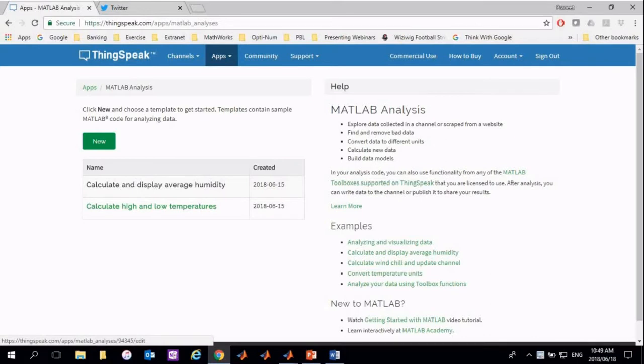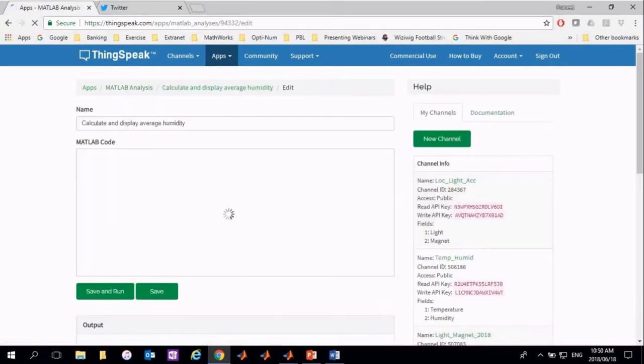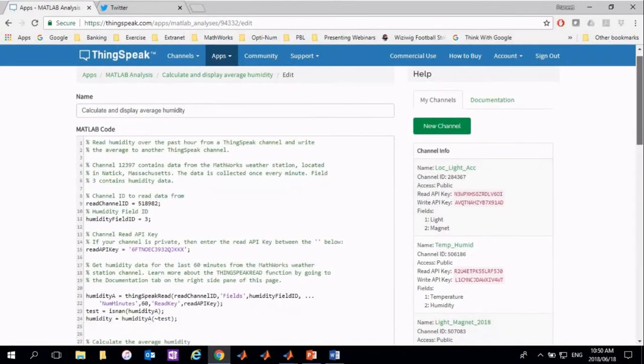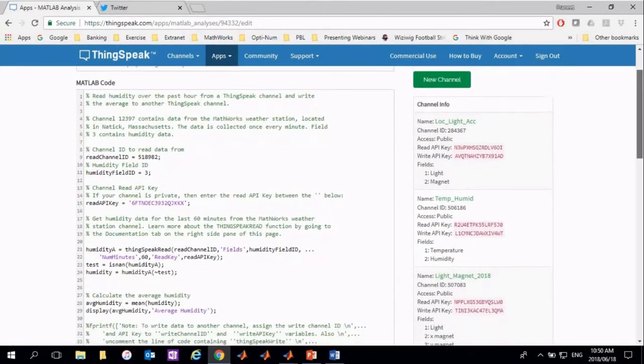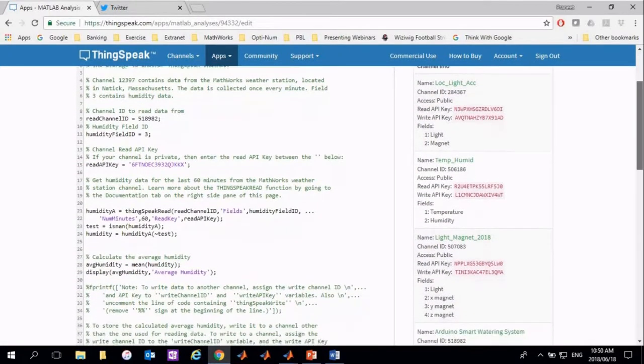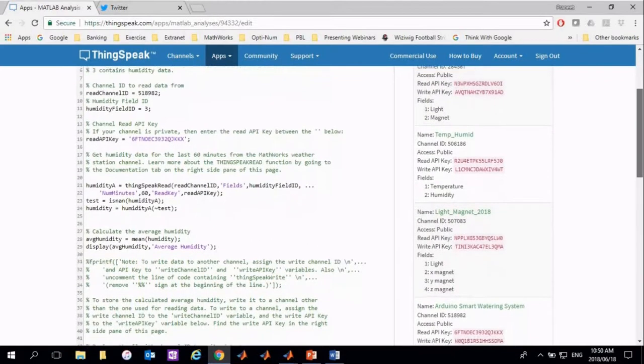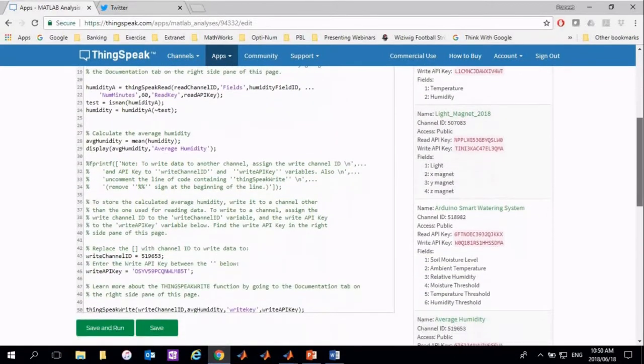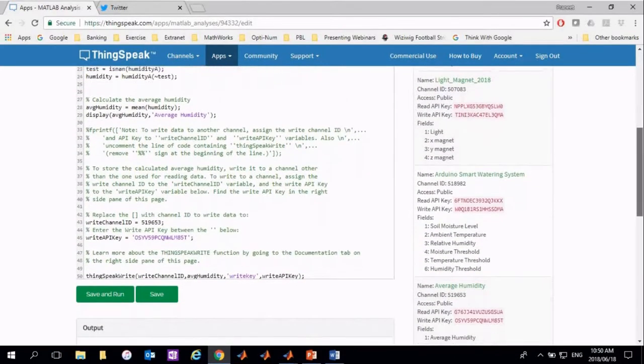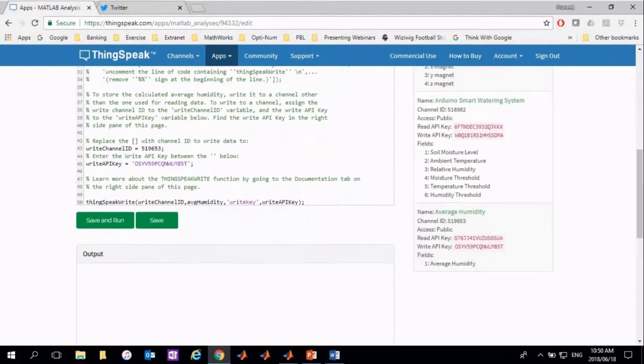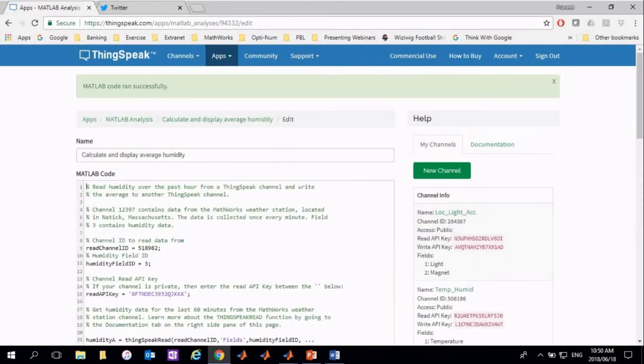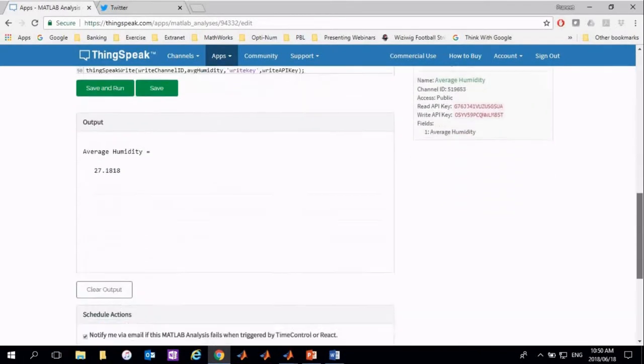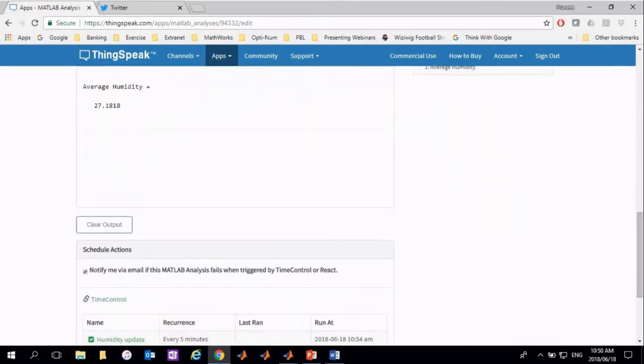The script reads the sensor data from field three, which is the humidity reading, and calculates the average humidity. It then writes the value to a new channel, and this reading is captured using the ThingSpeak time control app. You can run the code to check for any errors. You also have control of when the script needs to be run, depending on when you want to capture the data.